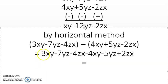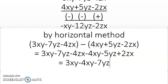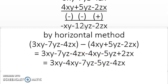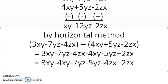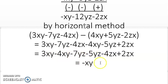Now let me arrange the like terms. 3xy and minus 4xy are like terms: 3xy minus 4xy. Then minus 7yz and minus 5yz. And finally minus 4zx and plus 2zx. Computing: 3xy minus 4xy gives minus xy because different signs are subtracted and 4 is greater, giving a minus sign.